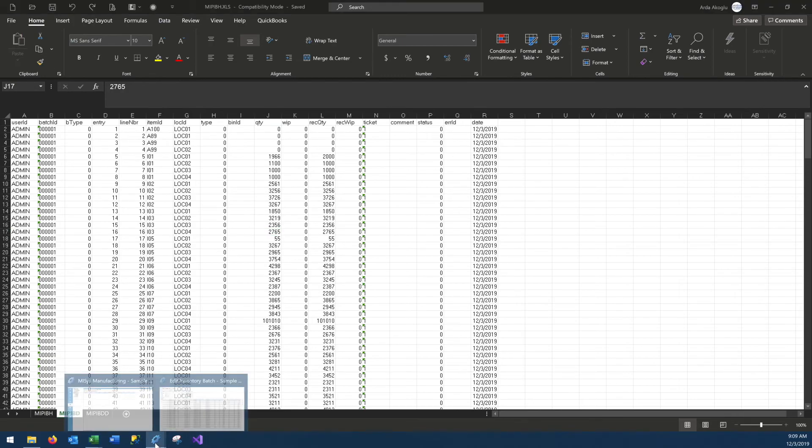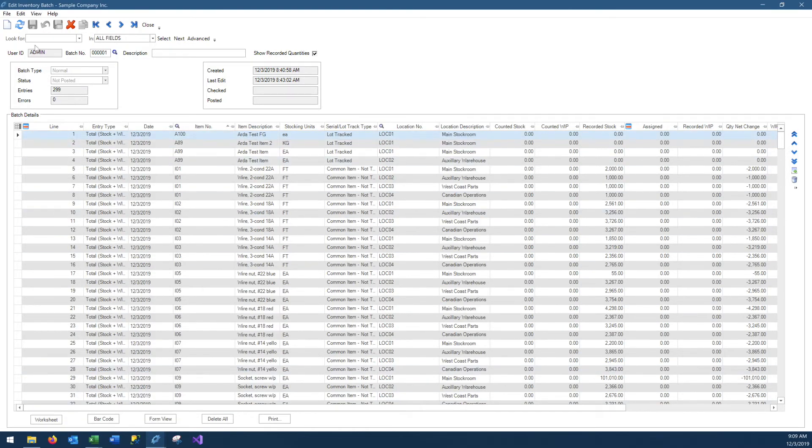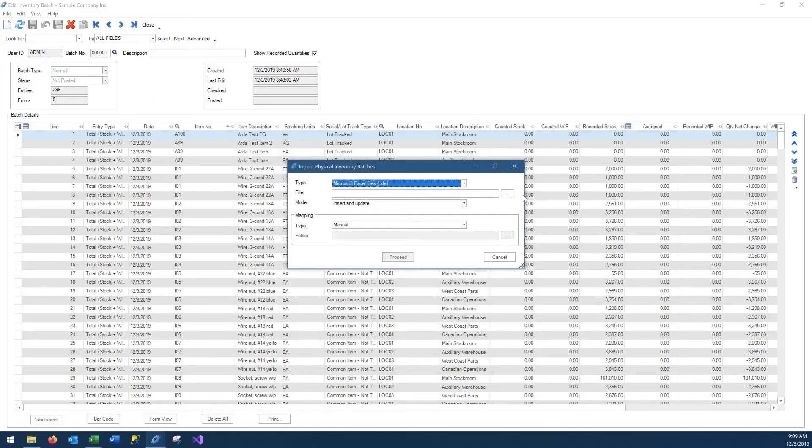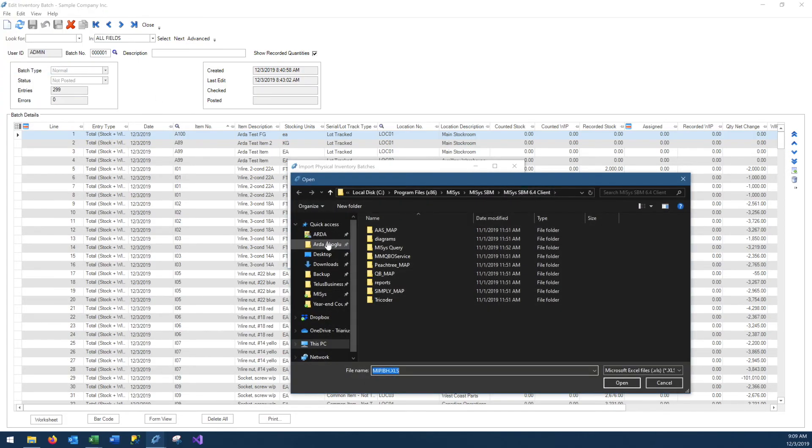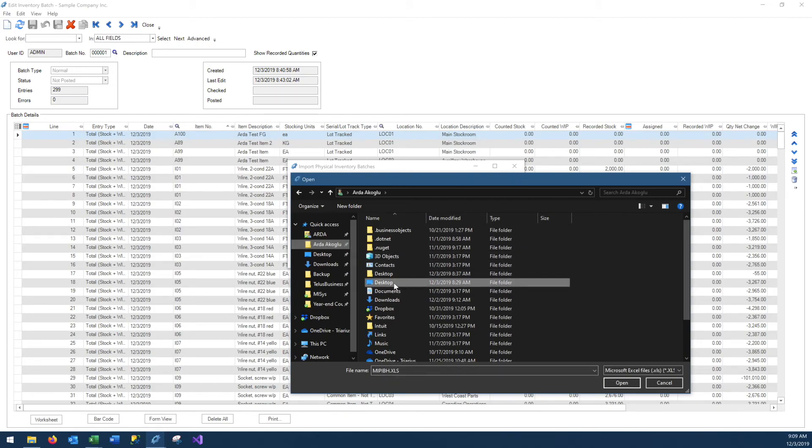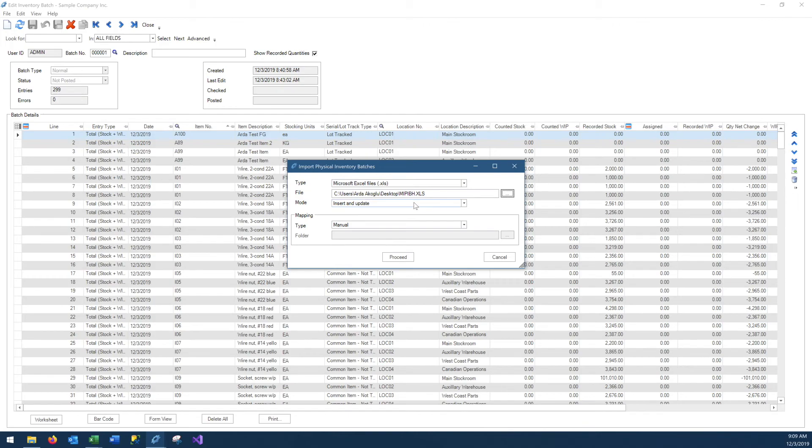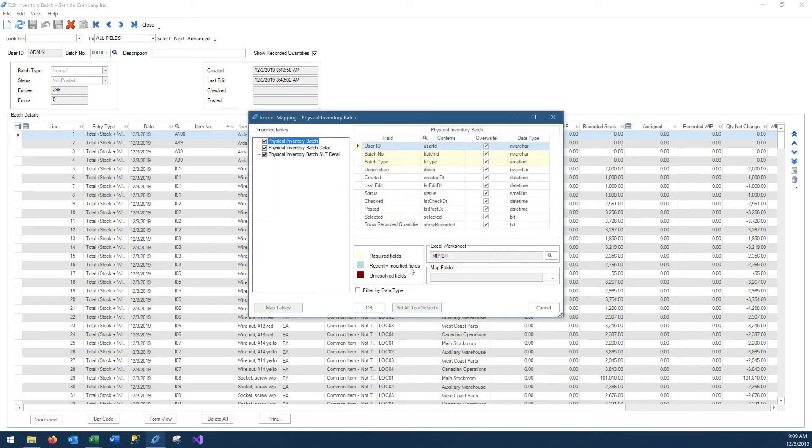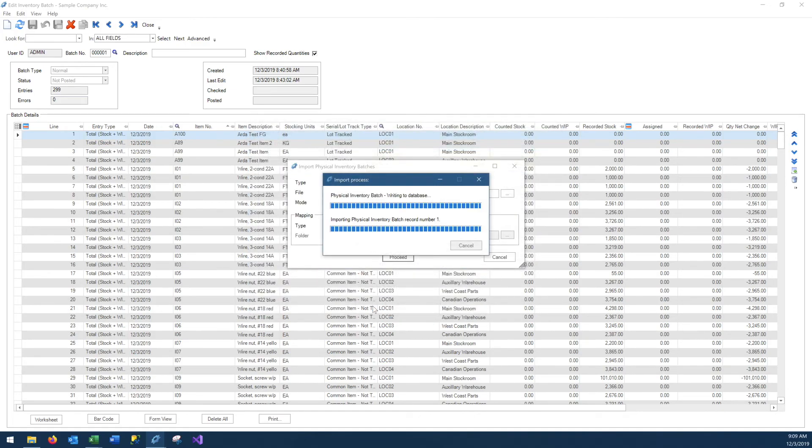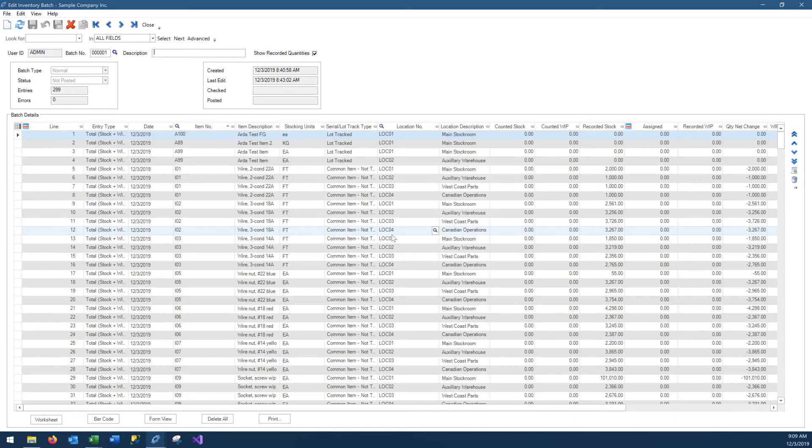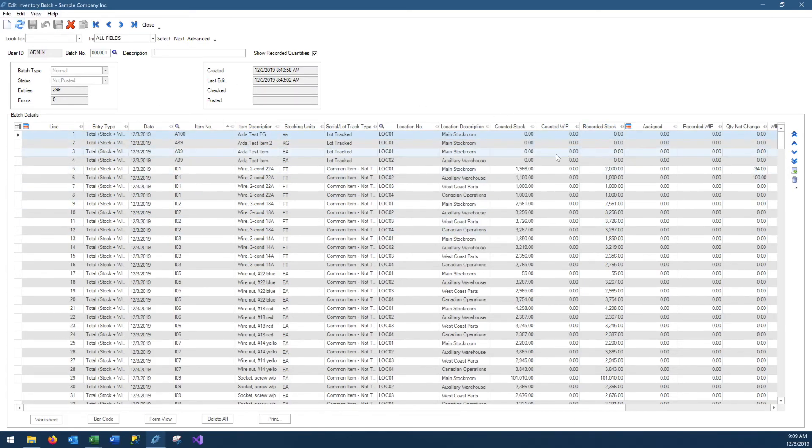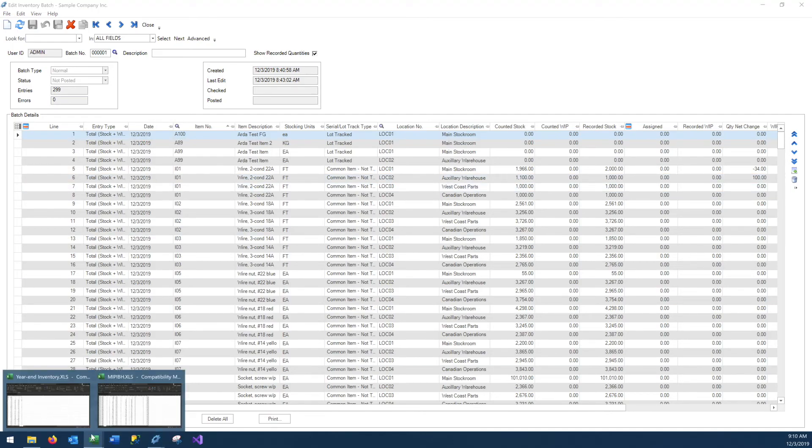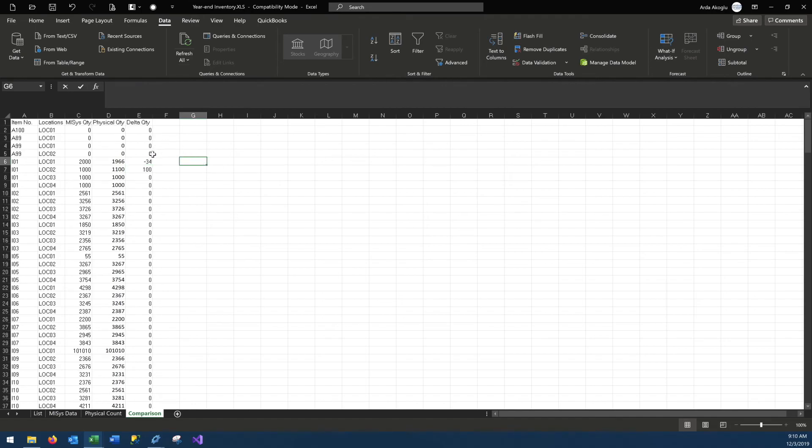And we will go back to Mises and go to file, import, select the sheet that we had just made changes to. We can pick insert and update and we can proceed, and we don't really have to worry about mapping it because we have not created a brand new excel sheet, we have rather exported a sheet, made some changes on it, and now we are importing it, so the data fields are exact match. Once the import is complete, we can go ahead and refresh it, and here we will see the changes we have made. Mises quantity was 2000, we changed it to 1966. Mises quantity was 1000, we changed it to 1100. So it's a negative 34 here and plus 100 here, which is exactly what we had seen in our delta quantities when we had calculated that.